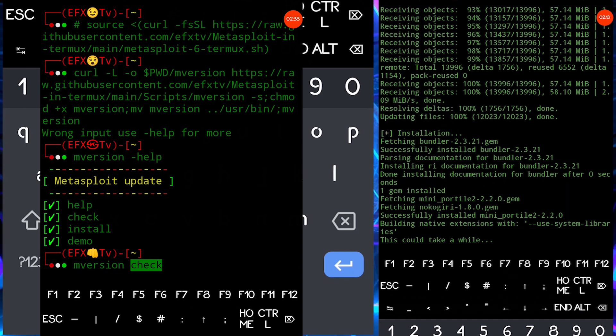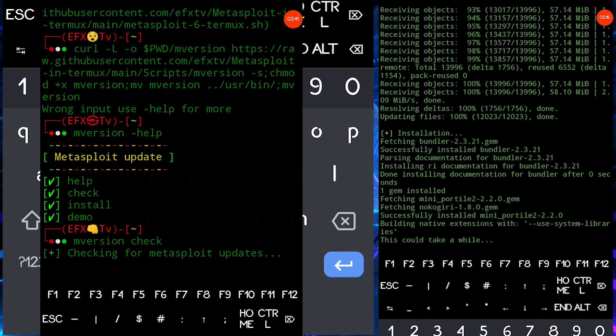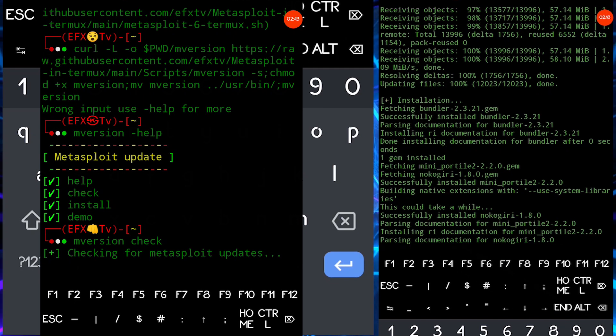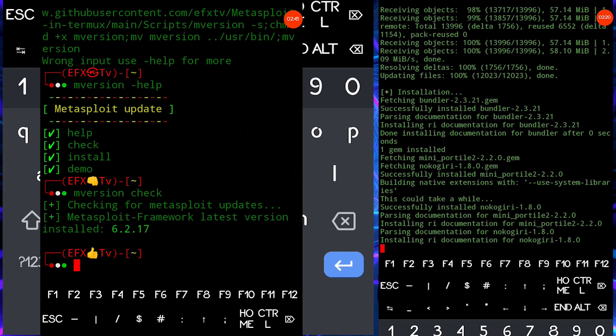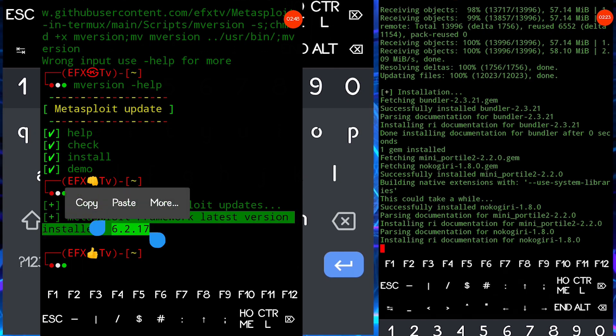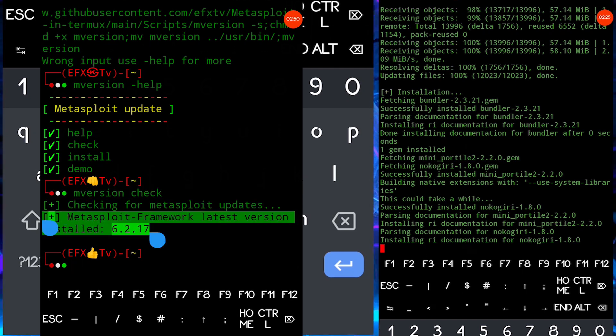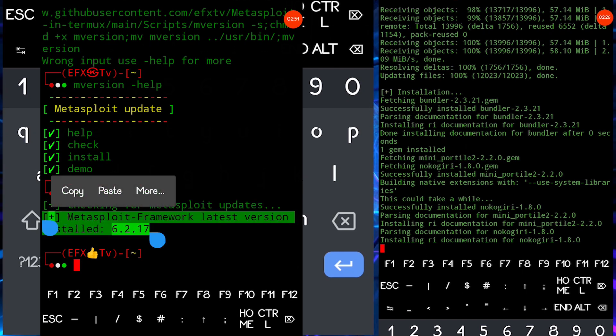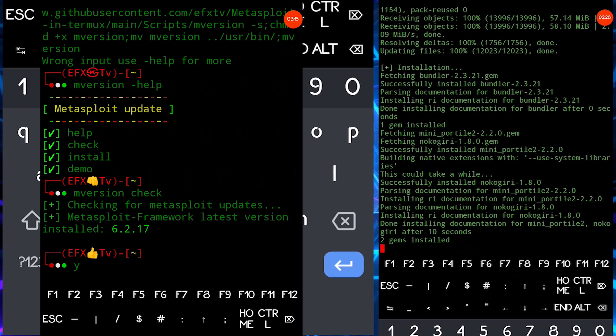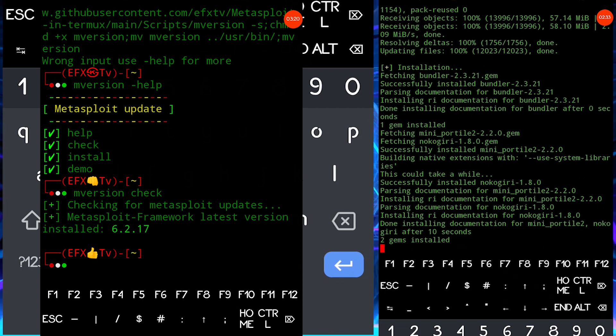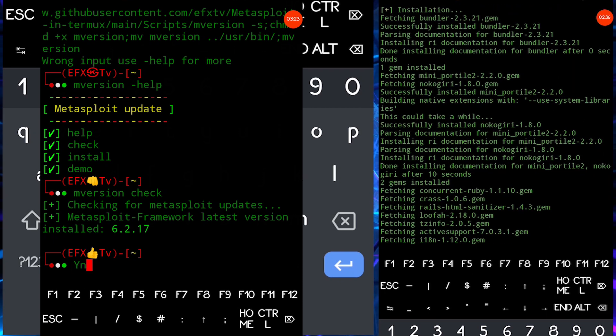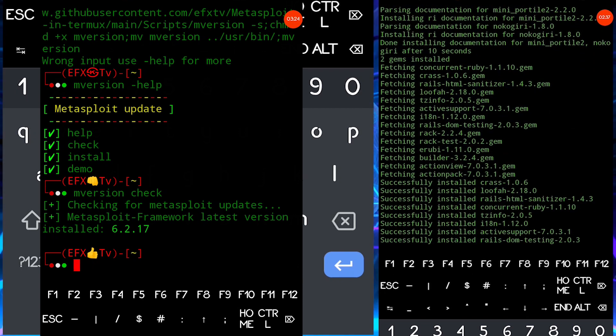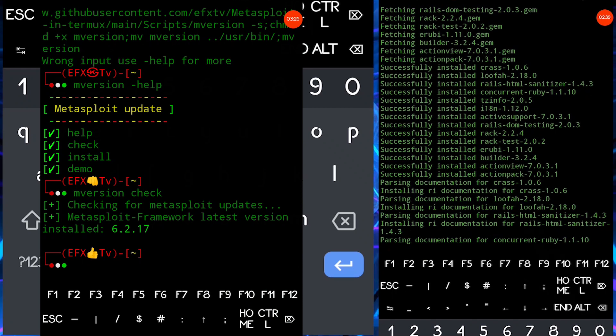Type M version and check it will check for Metasploit updates. Now here you can see I have installed the most updated version. So if in case you are going to get any kind of update alert here it will ask you to press yes or N to confirm it. Now let me show you how it could be.